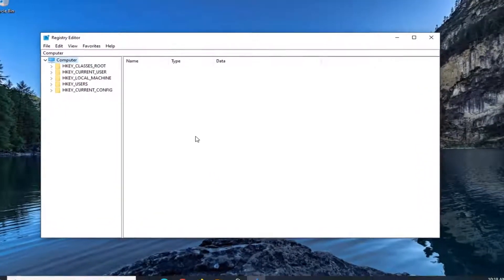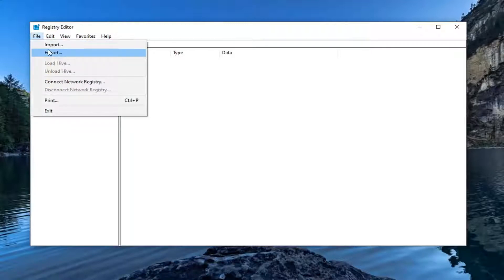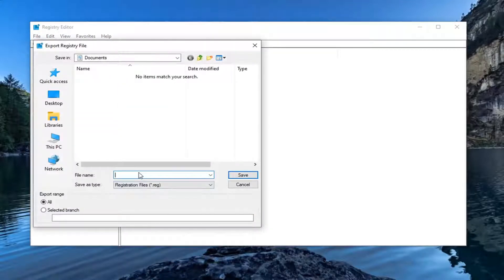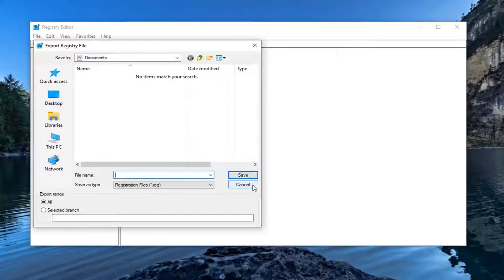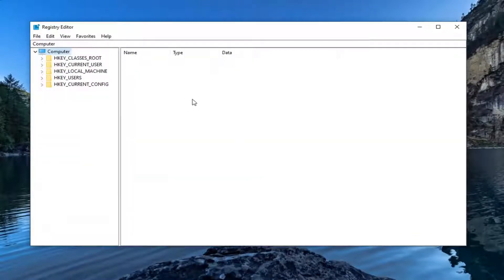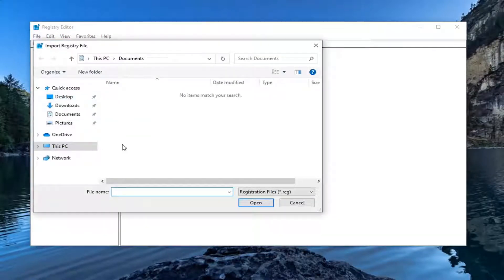Now before you proceed in the registry, I would suggest you create a backup of it so if anything goes wrong, you could easily restore it. To create the backup, just go ahead and select the File tab and then Export. For the file name, I normally recommend using the date you're making the backup. Keep the export range at All, then save it to an easily accessible location. To restore it, simply select File, then Import, and navigate to that saved file.